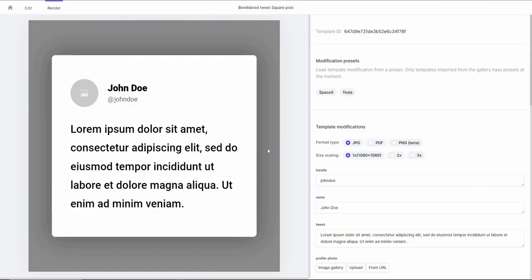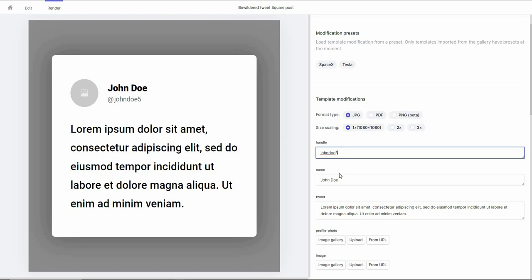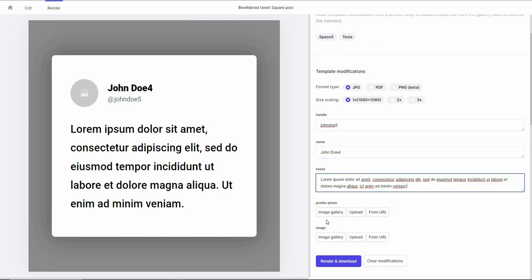Let's choose a template. Now we are on the render page where you need to provide some information on the right side. For example, the handle, the name, the tweet, the profile photo, and a background image outside the borders. You can fill in these elements according to your needs.